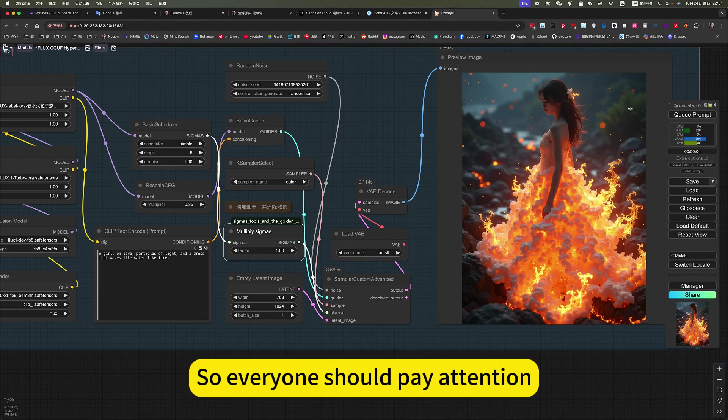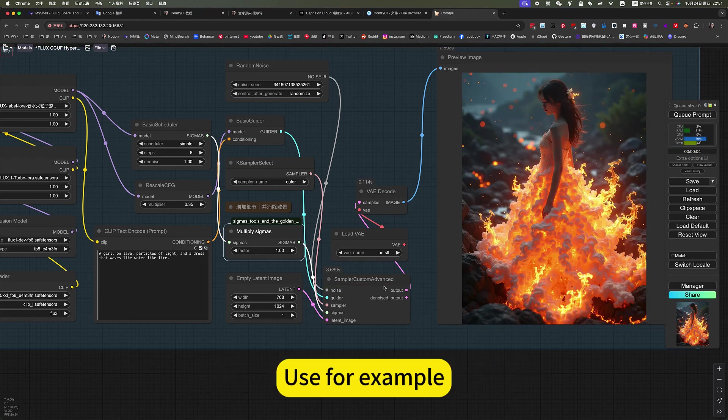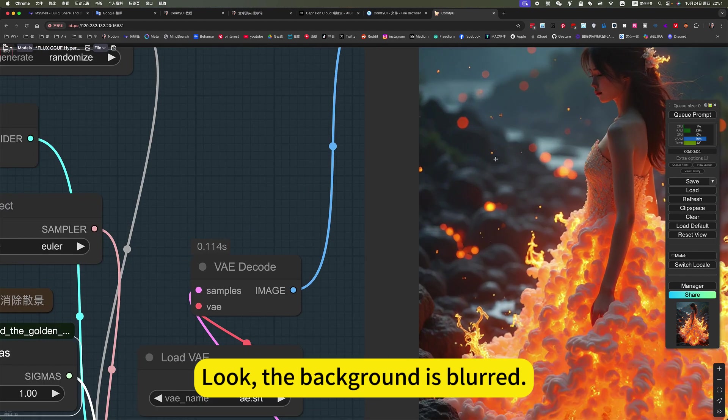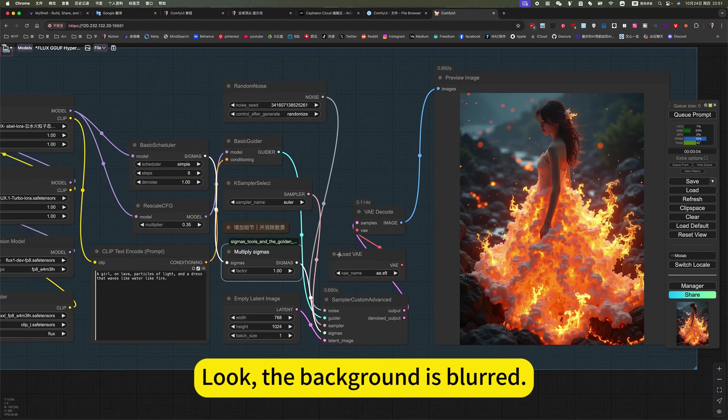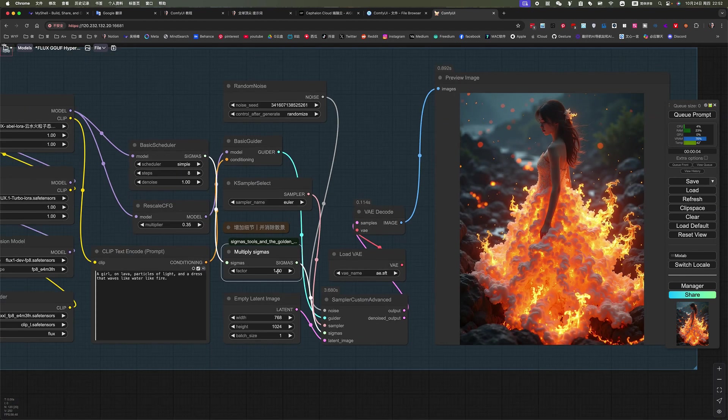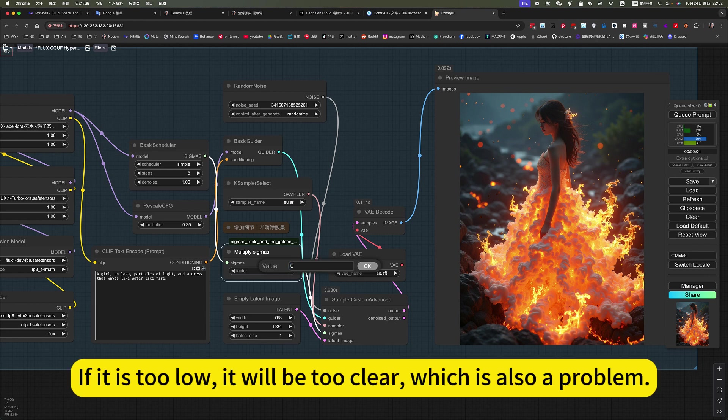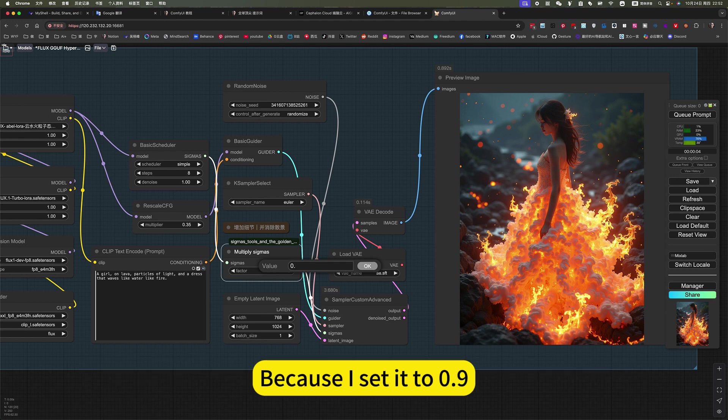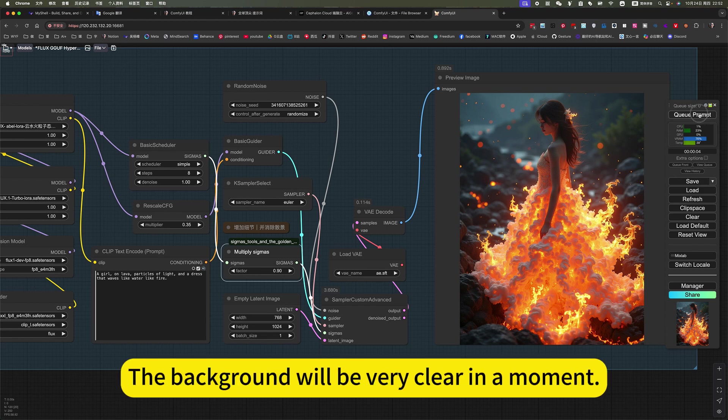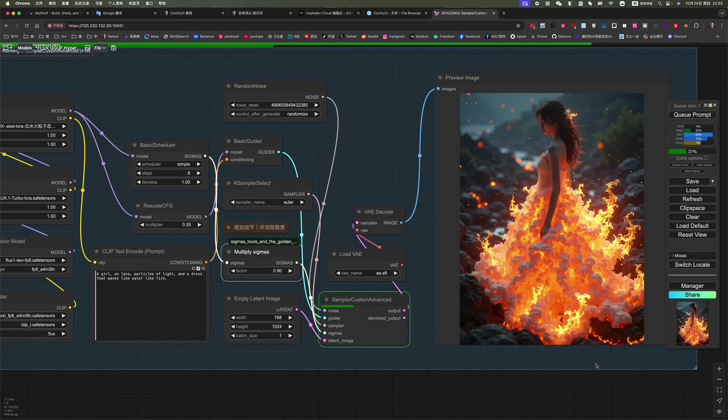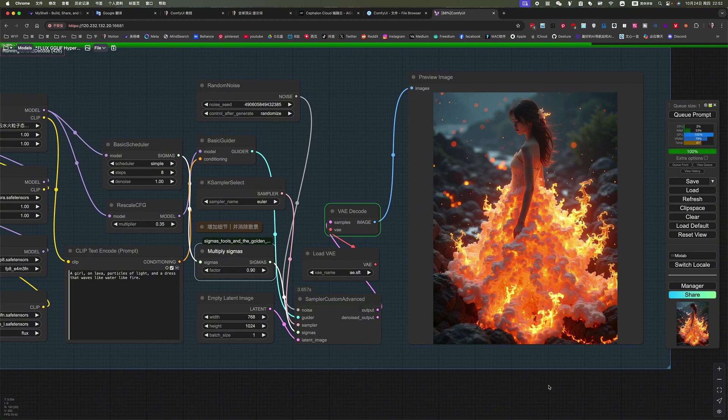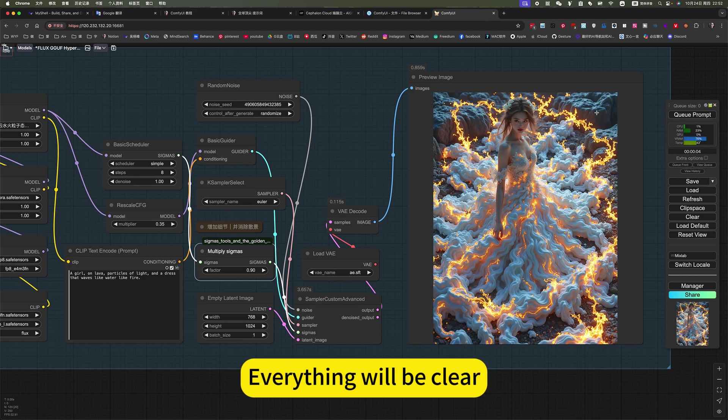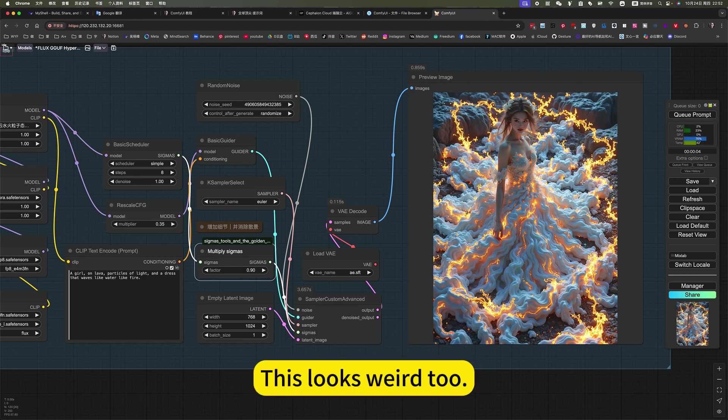So everyone should pay attention. Use for example, it is still the effect of a normal raw picture. Look, the background is blurred. So don't adjust it a lot. If it is too low, it will be too clear, which is also a problem. Because I set it to 0.9, the background will be very clear in a moment. Everything will be clear. This looks weird too.